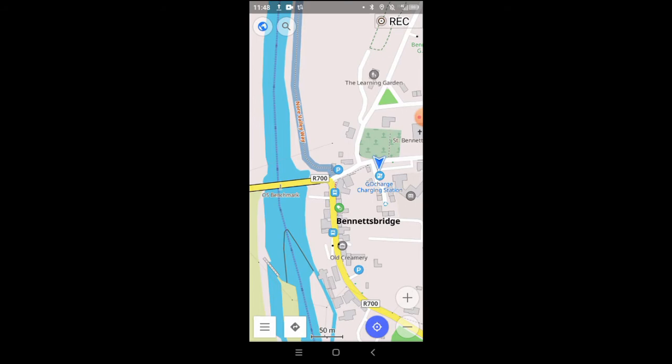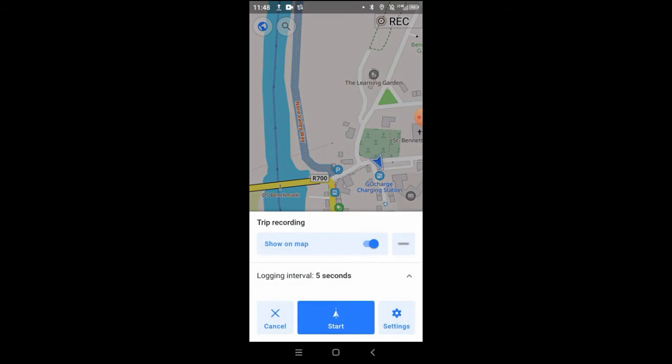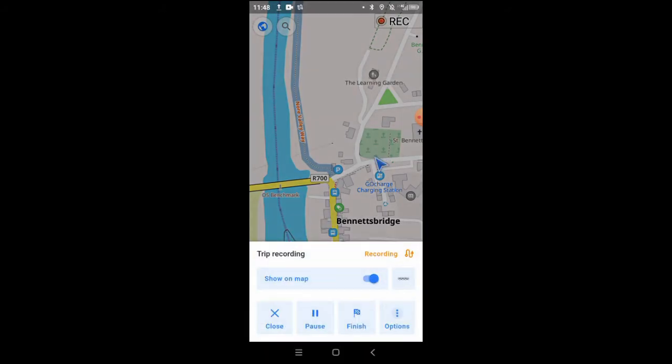Then you press record at the top right and that starts recording the track. The little arrow will follow you around and show the track that you've walked. The logging interval is five seconds. You can change that if you want to, but it worked for me. I think it's great for walking.